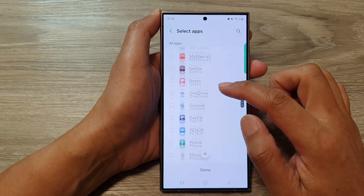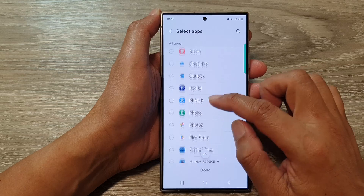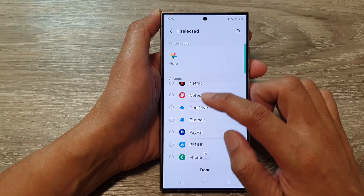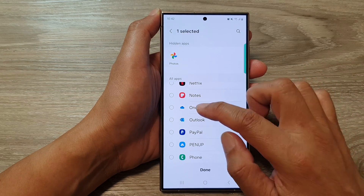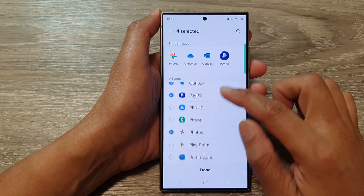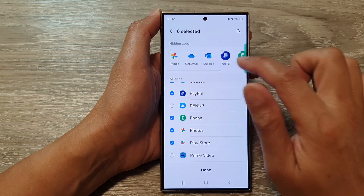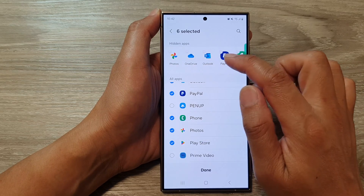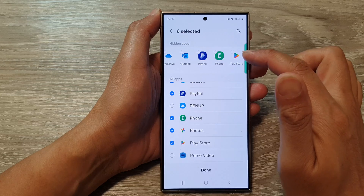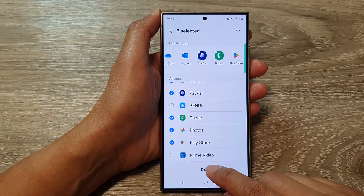From here, go down the list of apps and choose which apps you would like to hide. So here I have selected a few — this is just a random selection. I have selected Photos, OneDrive, Outlook, PayPal, Phone, and Play Store, and then tap on Done.